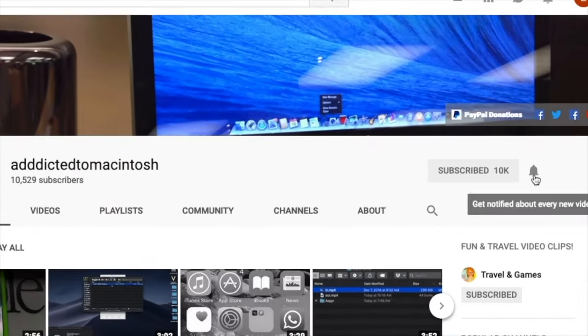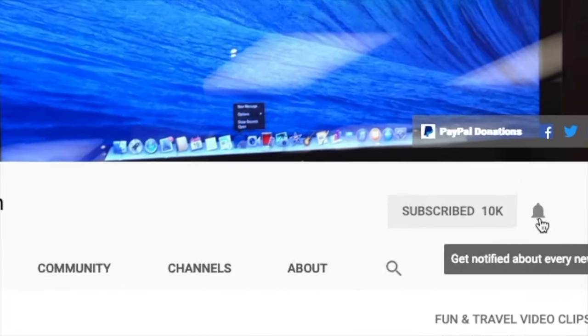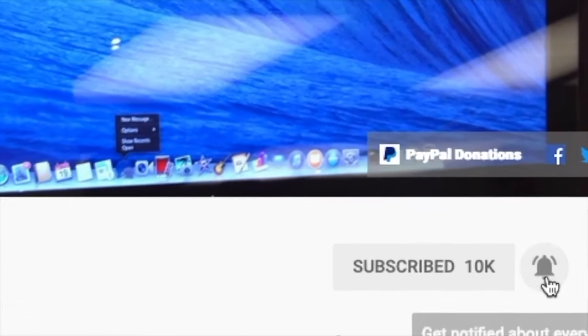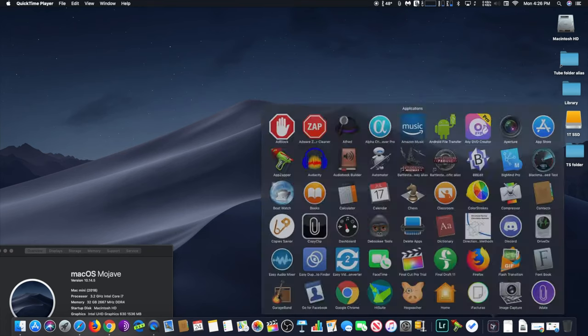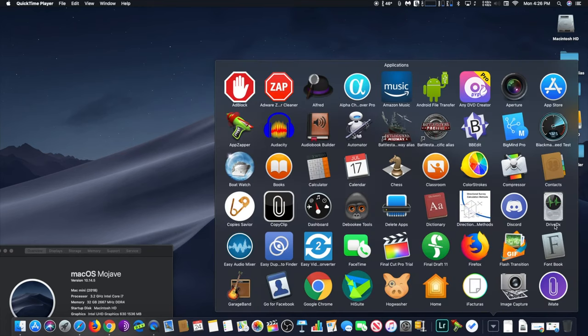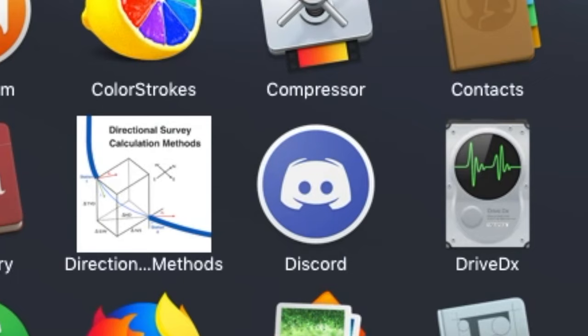Subscribe and stay informed. Addicted to Macintosh. Hi, I will show you the most advanced drive health diagnostic monitoring tool.